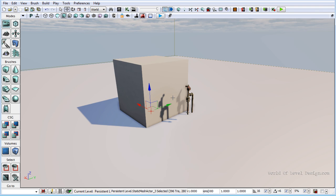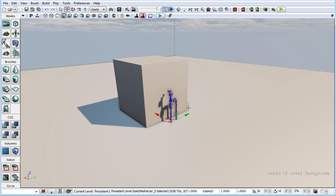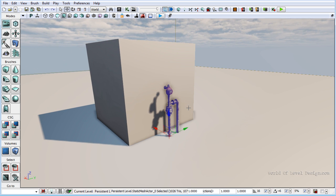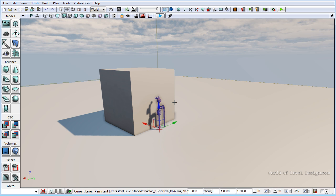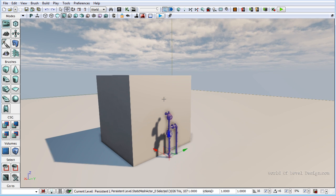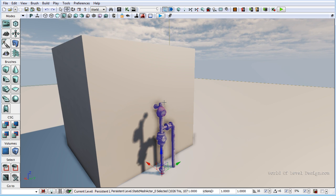Light maps are very important inside UDK, especially when you are creating your custom geometry and custom static meshes and you want them to light and shadow correctly. Each static non-moving mesh inside UDK has to have its own UV channel for a light map. If you don't have that UV channel created, your static meshes will be lit and shadowed improperly and will just look ugly inside UDK.